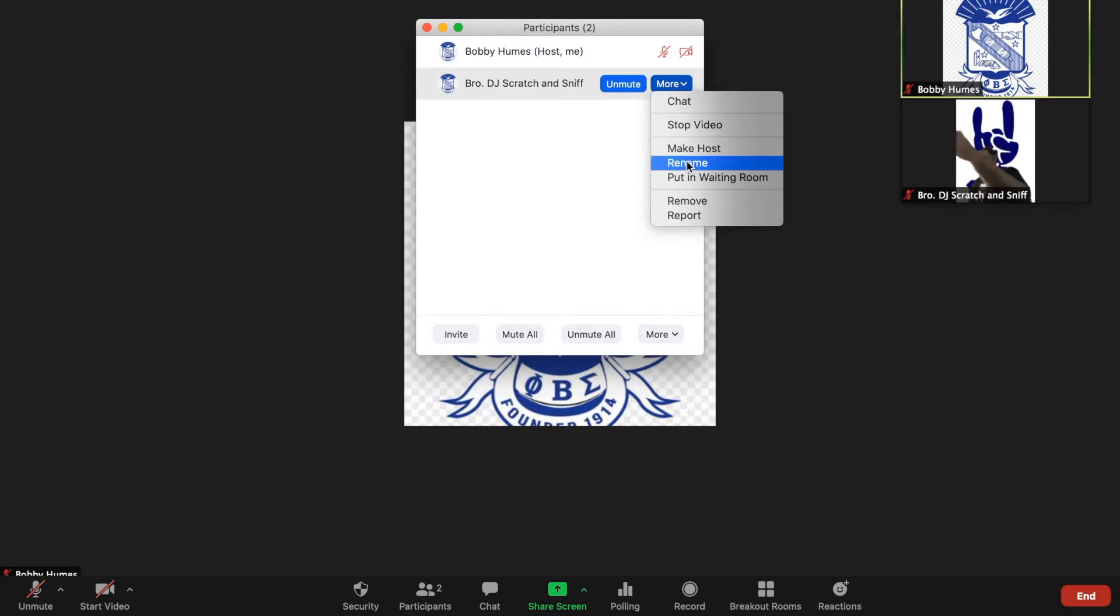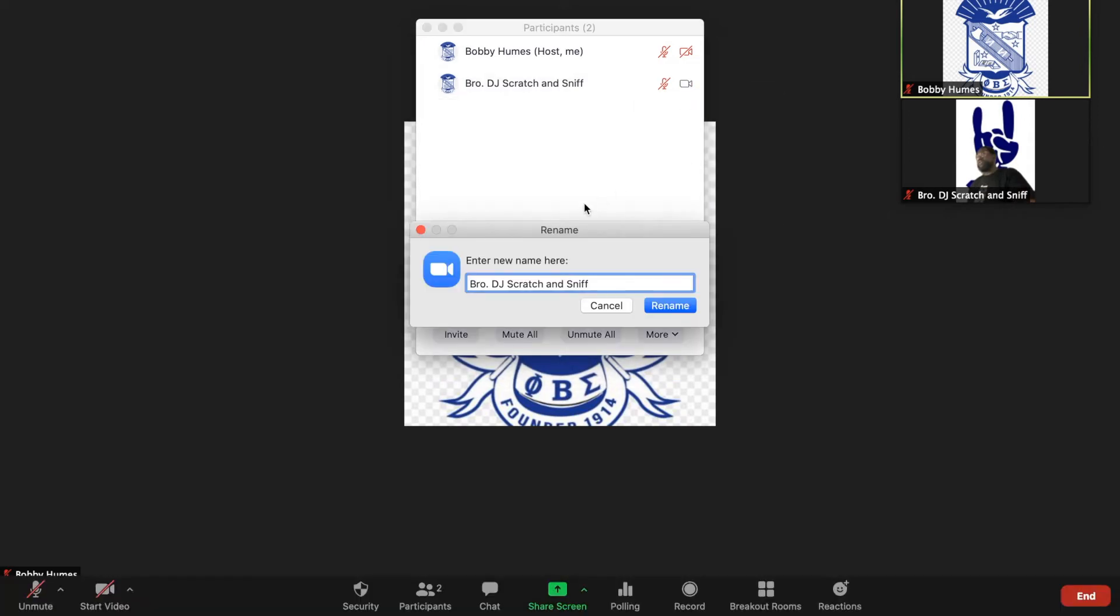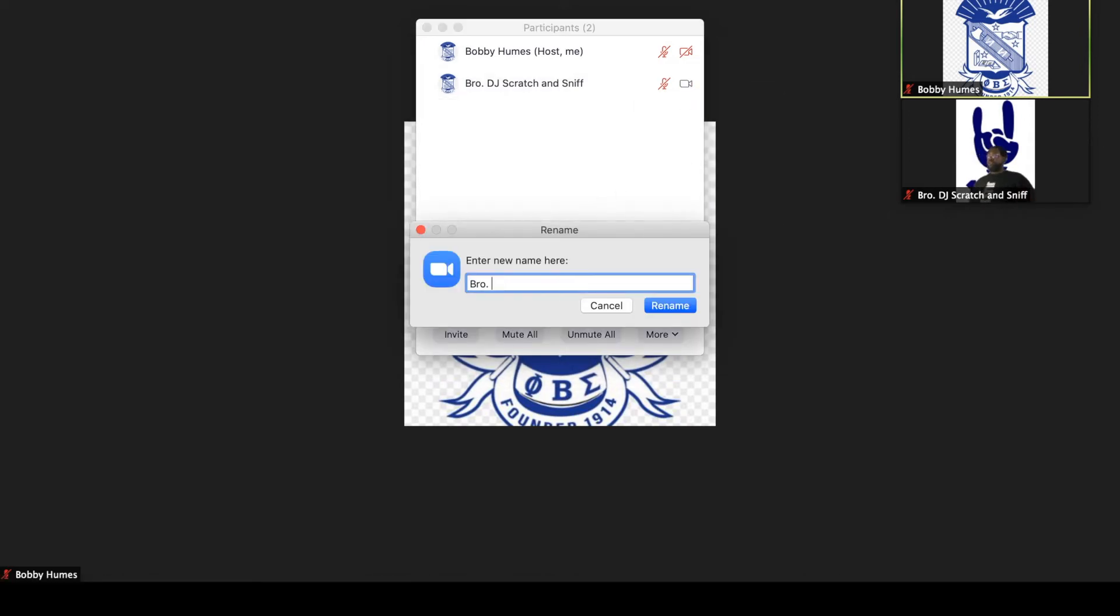So this person can rename himself from DJ scratch and sniff to something more professional, right? Brother first last name, and if you want you can make a separator and put in your title so that brothers understand what your role in the organization is.